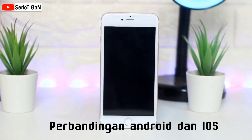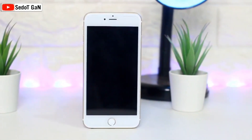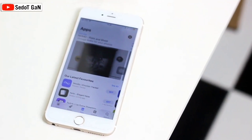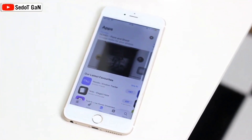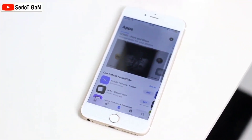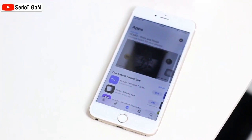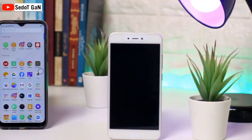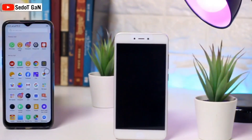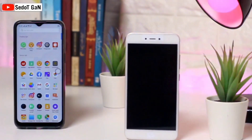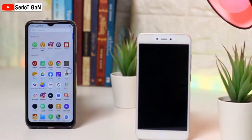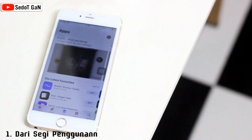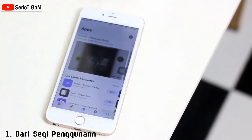Keduanya sama-sama memiliki kelebihan dan kekurangan masing-masing. Maka dari itu, seorang pembeli atau customer harus mempertimbangkan beberapa hal sebelum memilih apakah akan membeli smartphone Android atau iOS. Pertimbangan tersebut meliputi: yang pertama, dari segi penggunaan.